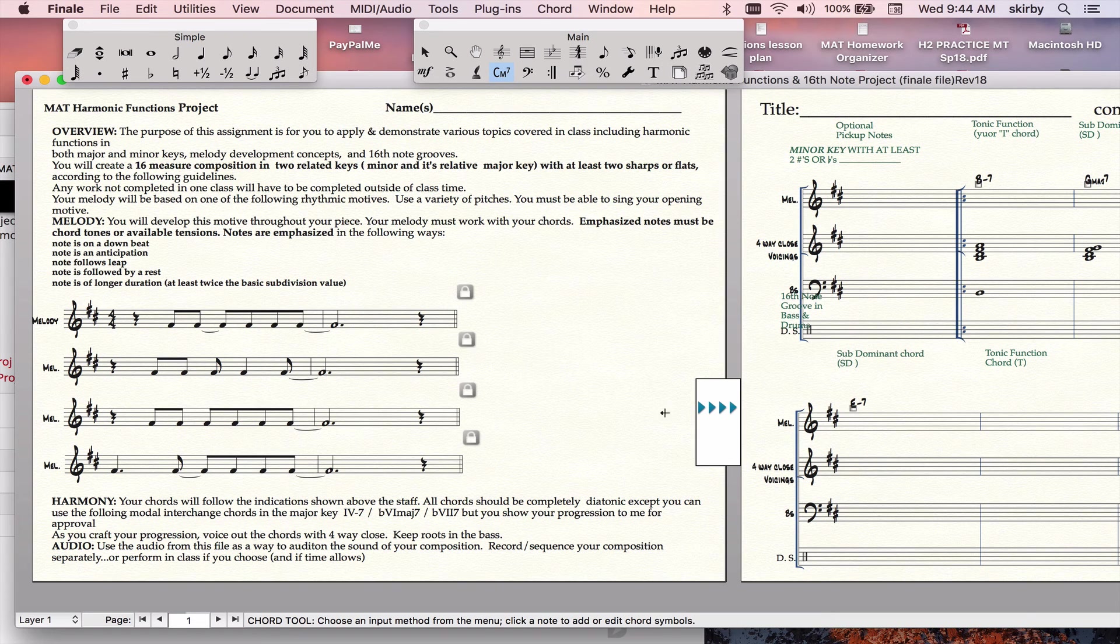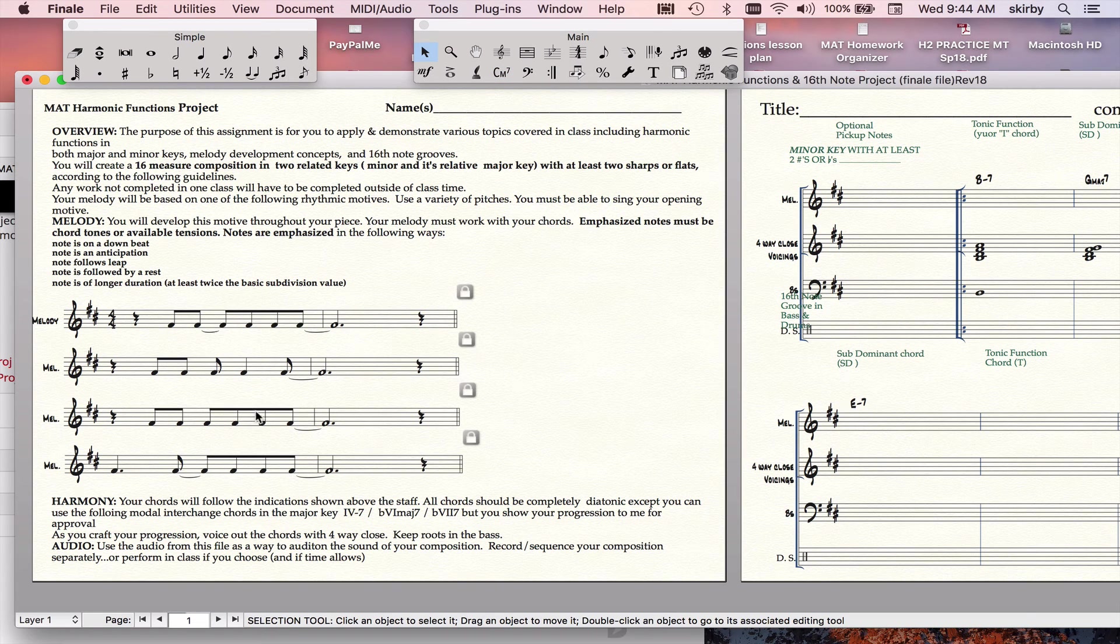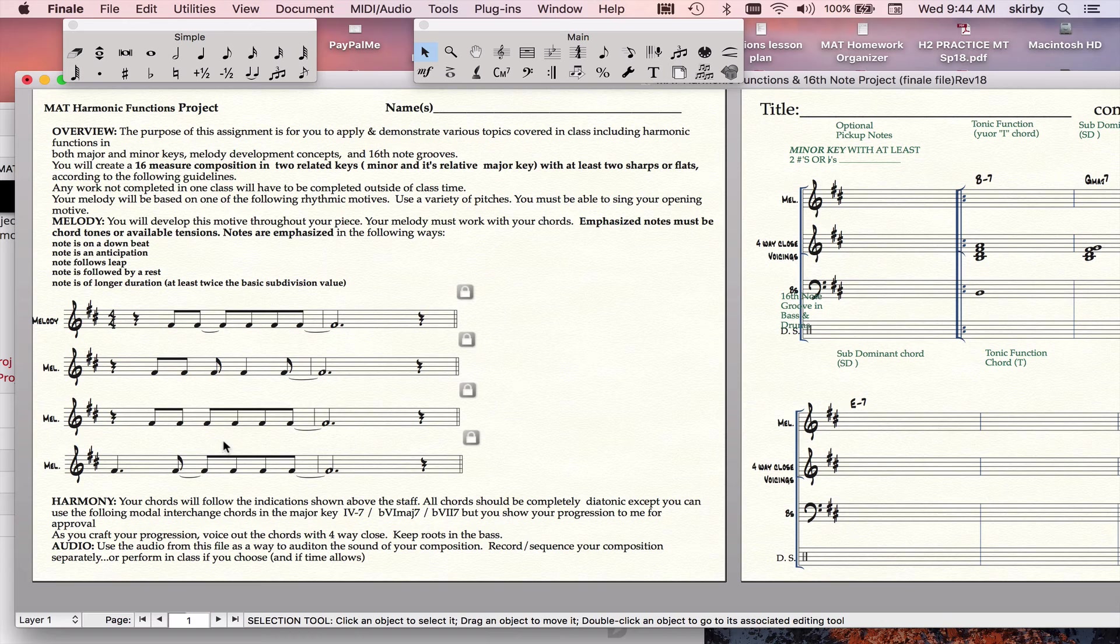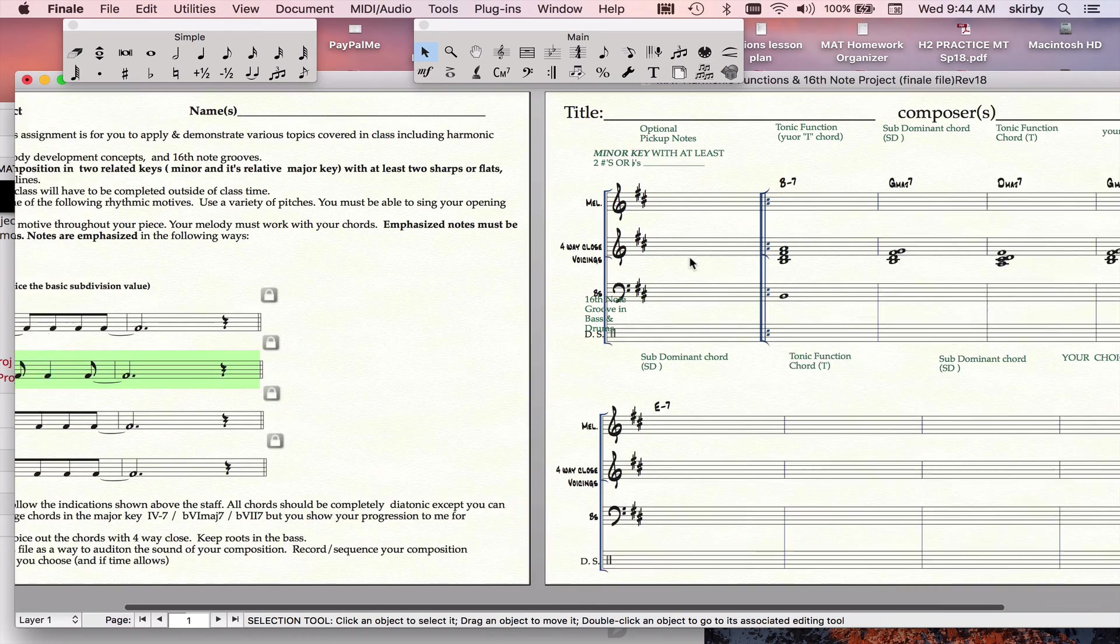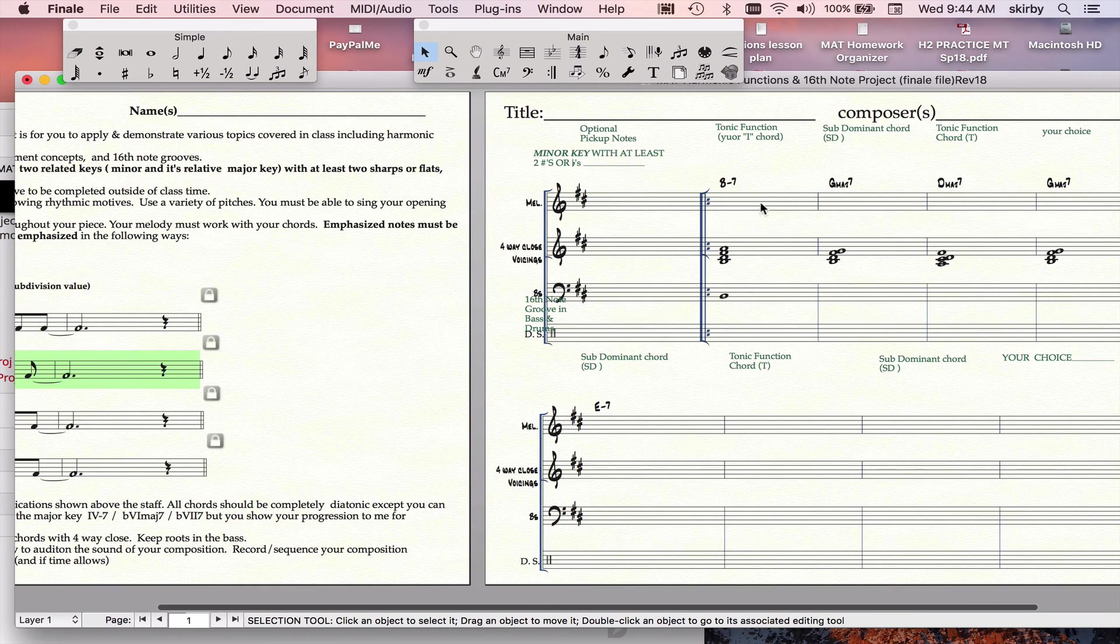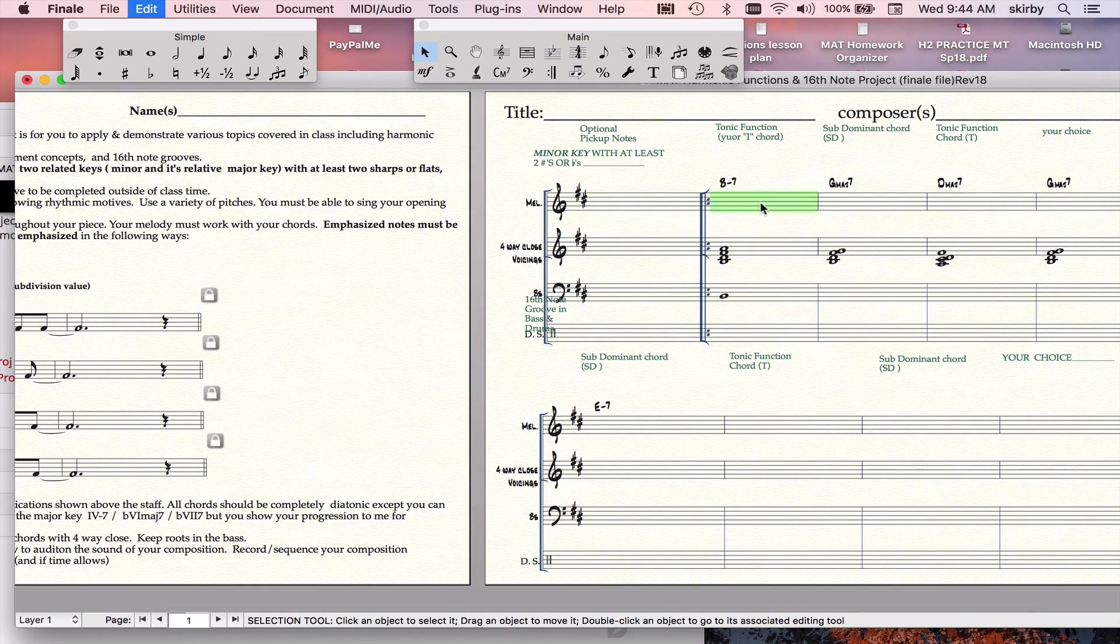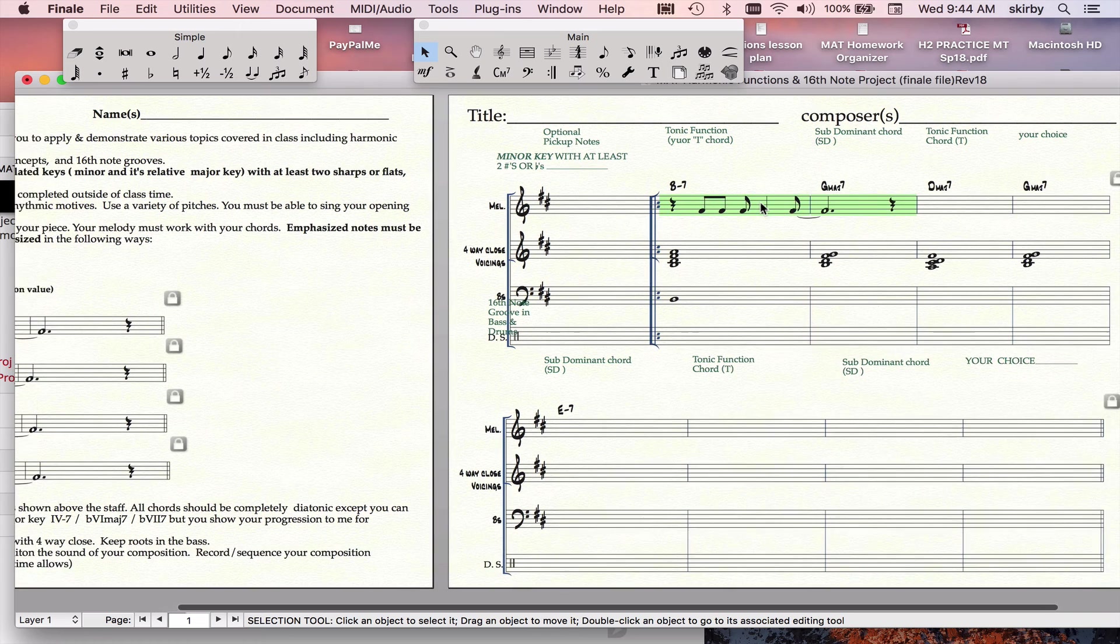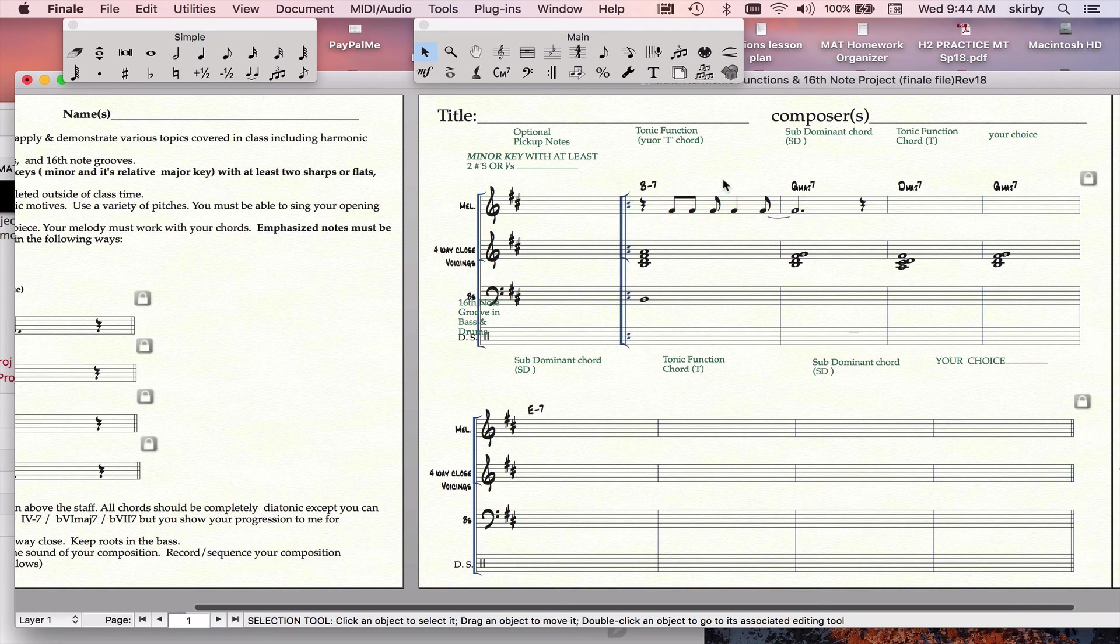You can say okay, then just copy whichever melodic pattern you want to use. Copy it like that. Bring it over here, and only the notes would come over.